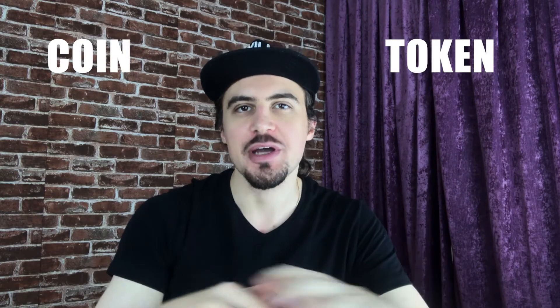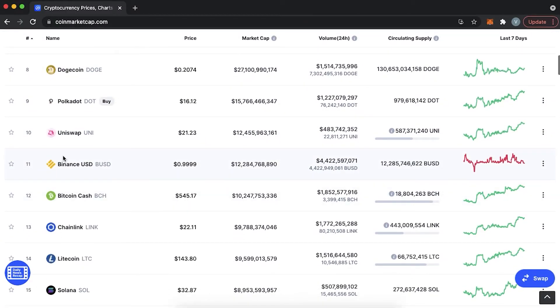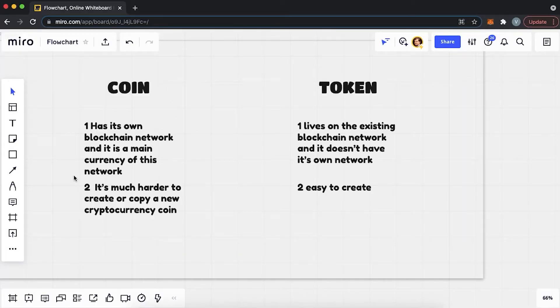The first thing we need to understand is that we are going to be creating a token, which can have the same purposes as any crypto on the market. Often people use the term coin when referring to tokens, in which case the token is considered a digital asset and can be used as a payment. You might know some high market cap tokens that people call coins, such as Uniswap, PancakeSwap, and Axie Infinity. However, there are differences between tokens and coins. Coins live on their own native blockchains and are the main currency of their networks. Tokens live on existing blockchain networks and don't have their own. It's much harder to create a new coin than a token, as you need to create your own blockchain network and find miners.